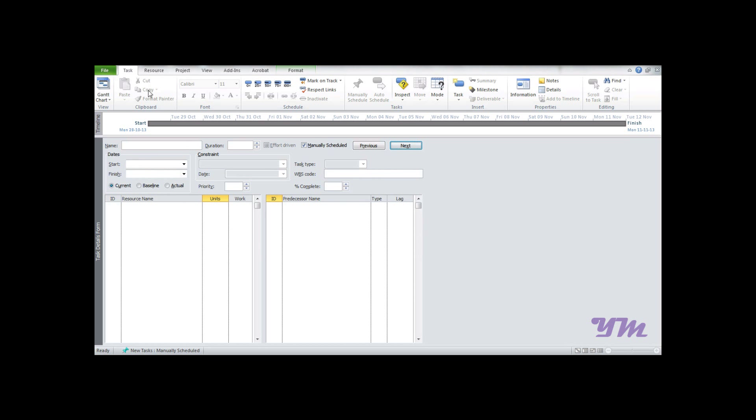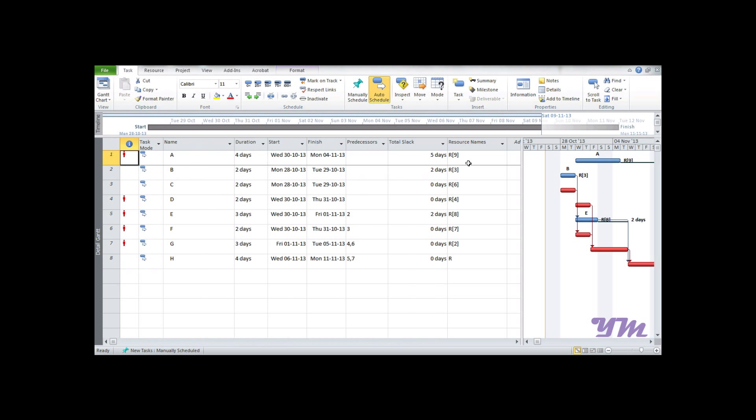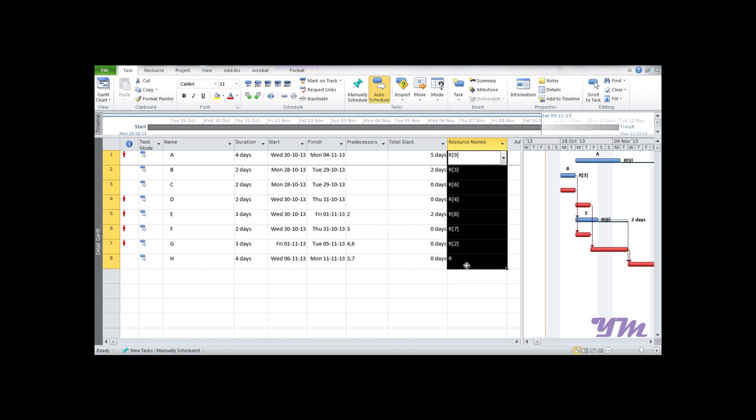Now we're done. We can go back to the Detailed Gantt view and see the resources have been assigned here and displayed on the bars. If they're not displayed, you can go to Format > Bar and select it on the right portion of the bar. This is how to assign resources in Microsoft Project 2010.